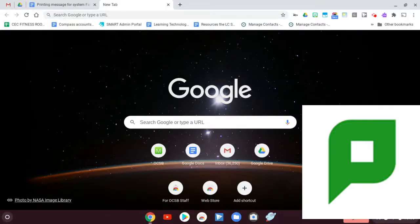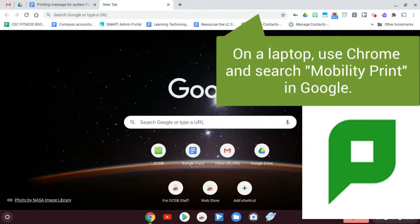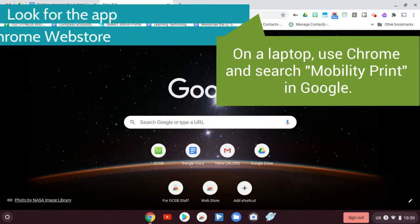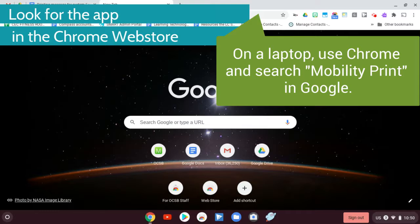Hi, in this video I'm going to show you how to print using Mobility Print. The first thing you're going to need to do on your Chromebook is get Mobility Print and you can find that in the Chrome Web Store.